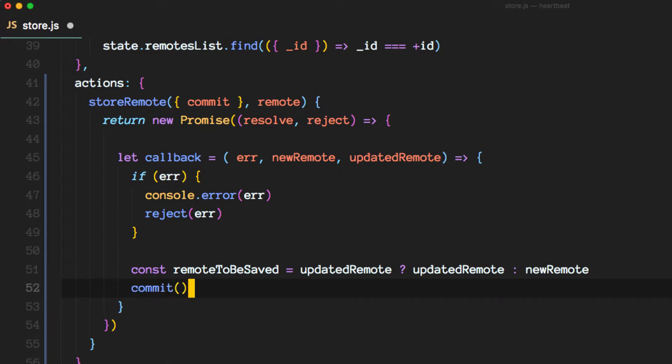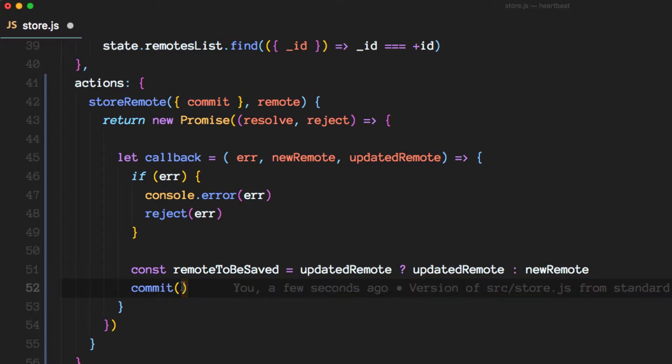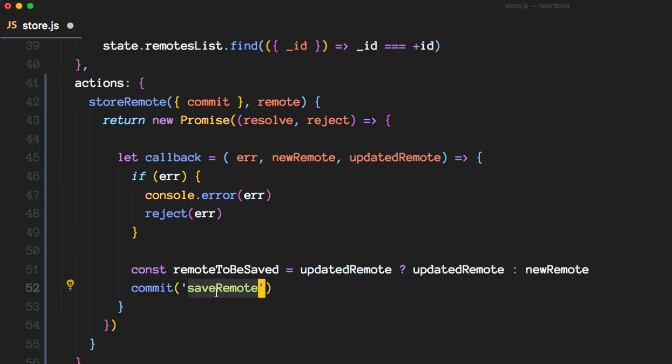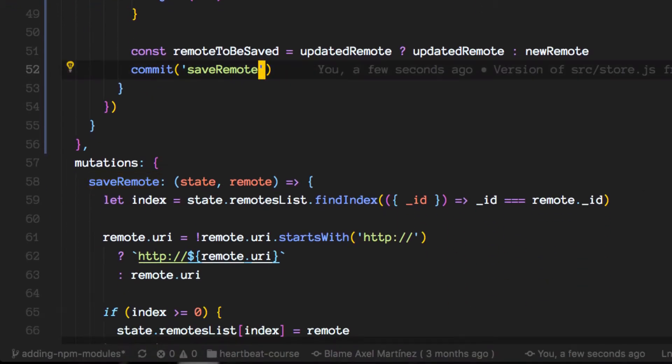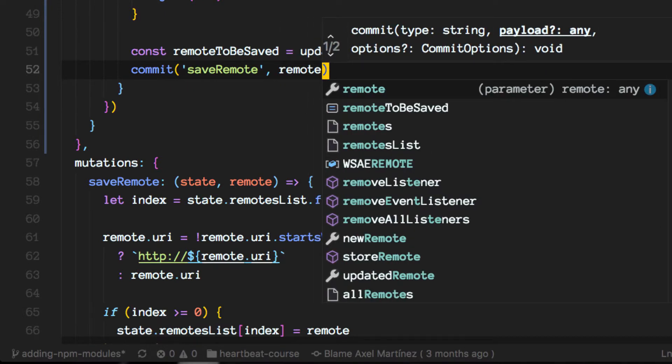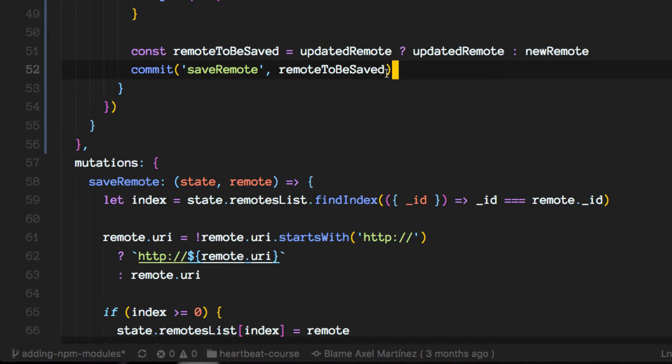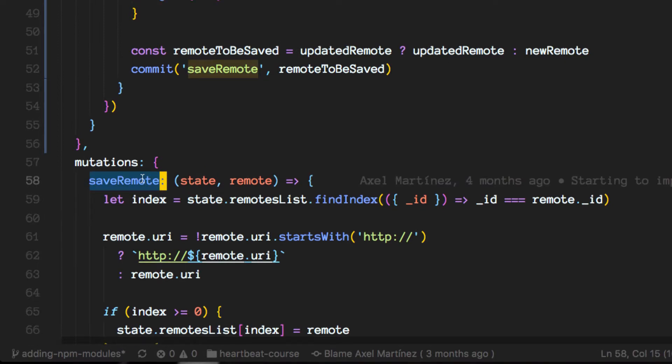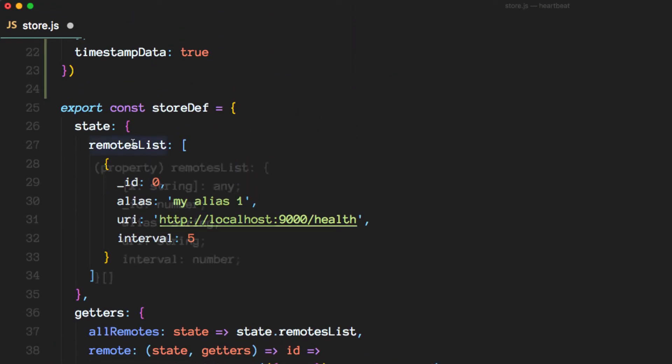So let's now commit. We're using this destructured key from the object here that was received and we are committing a mutation just like we have been doing so far. The mutation we're committing here is the save remote, the same one that you can see down here. Remember the mutation what it does is it will update the state or the remotes list array that we have here.